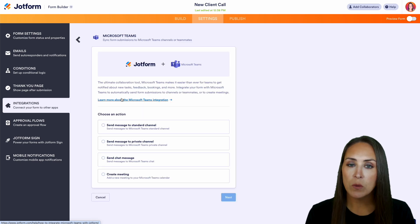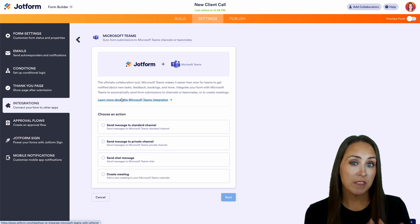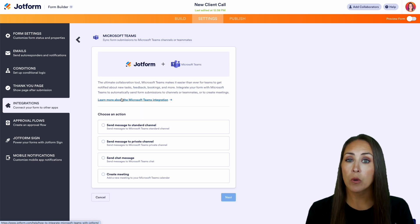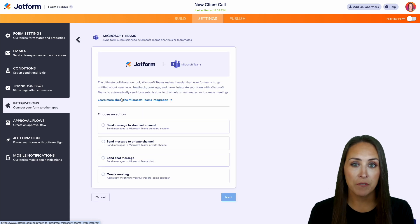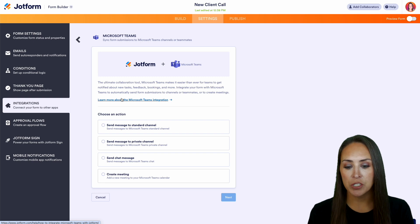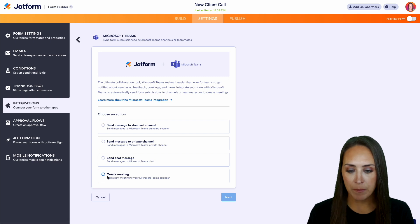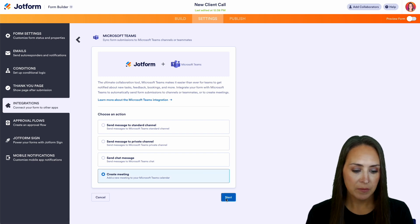And you can see we have four different options. For this example, we're going to be utilizing the very last one, which is create a meeting. So we'll choose next.